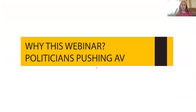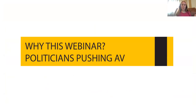Why are we doing this webinar? There are many things I'd rather be doing than talking about alternative vote. The reason is that we're in a serious situation in Ontario, where the leader of the Liberal Party is pushing the alternative vote. This has serious repercussions for the proportional representation movement all across Canada.